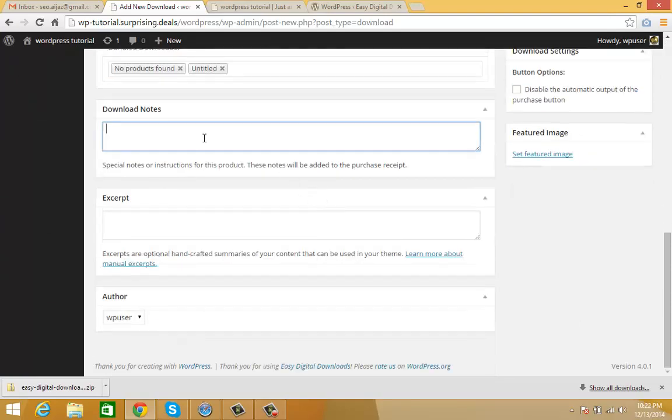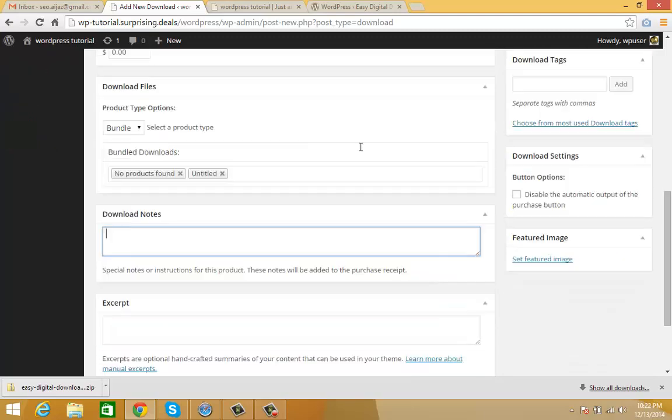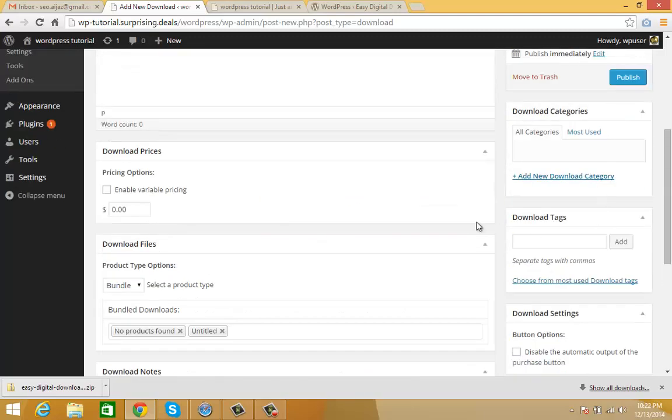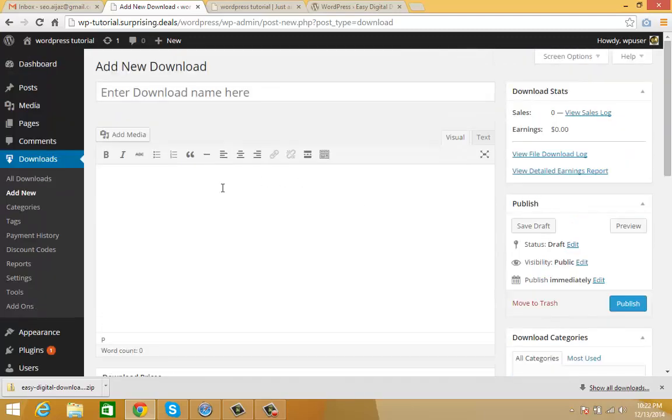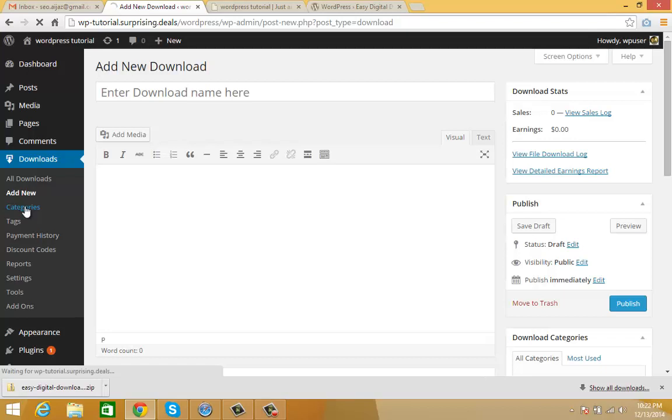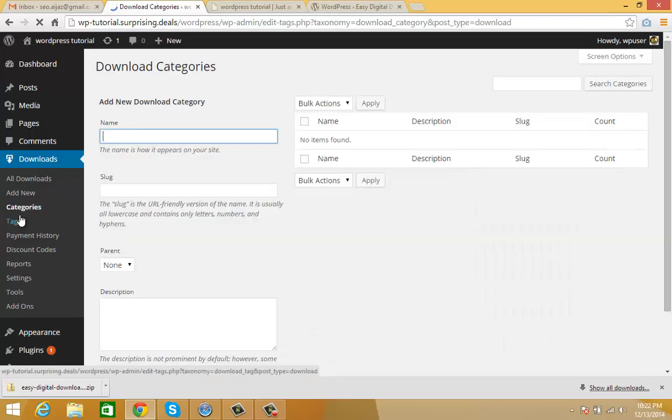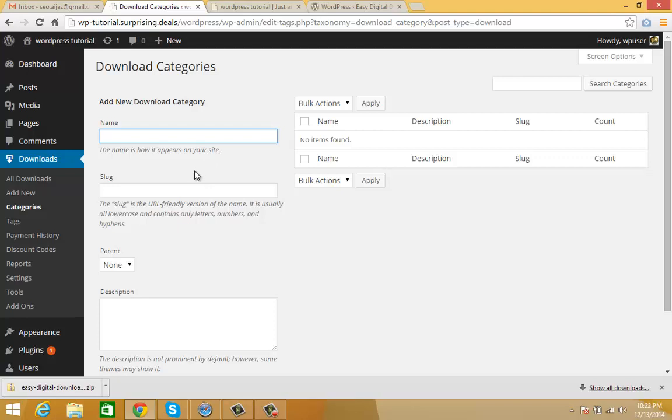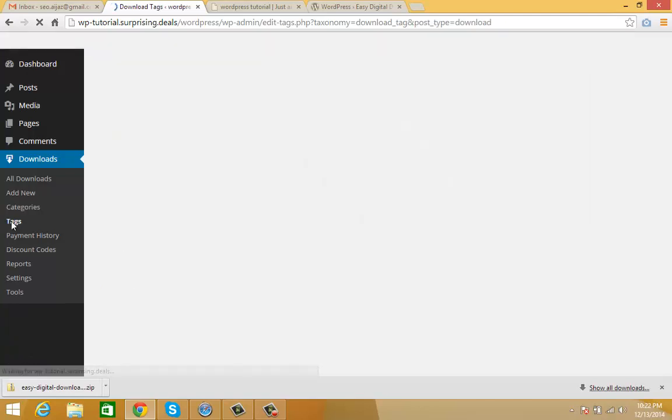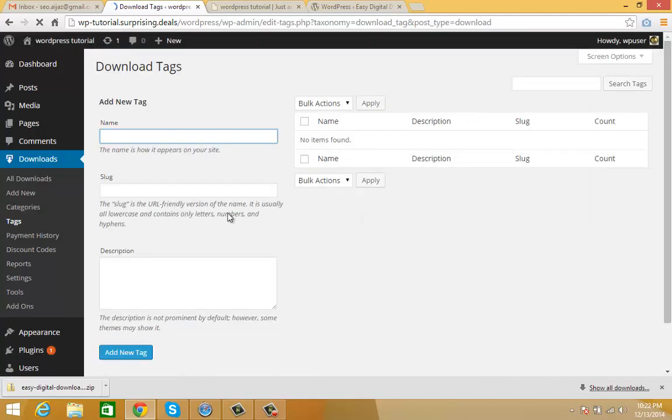You can write your download notes and adjust all these settings. Now take a look at categories - here you can add categories to organize all your downloads. Here you can edit your tags and add new tags.